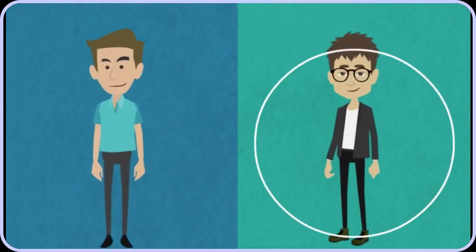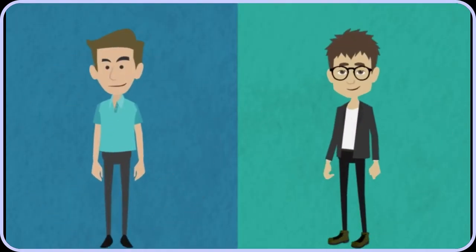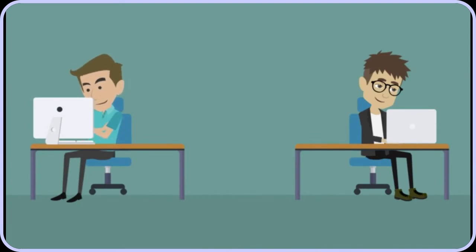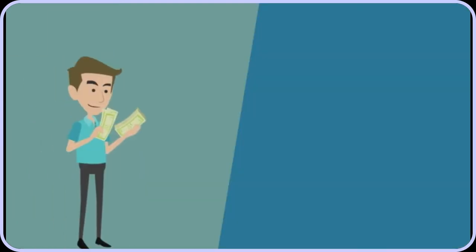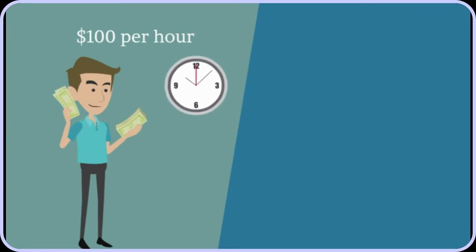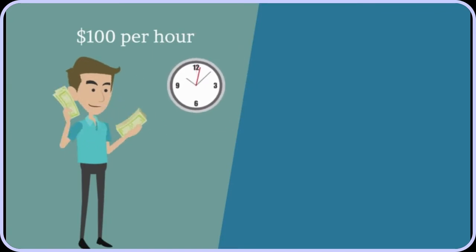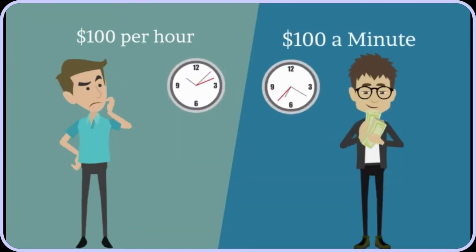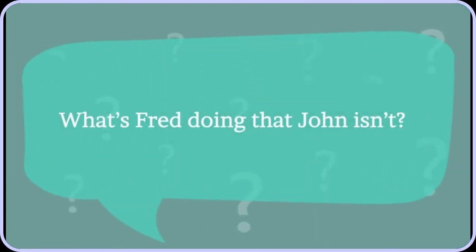This is John and this is Fred. They both make money doing the same thing: building full multi-page websites for businesses. John makes $100 an hour, and that's not bad. But Fred makes $100 a minute. What's Fred doing that John isn't?